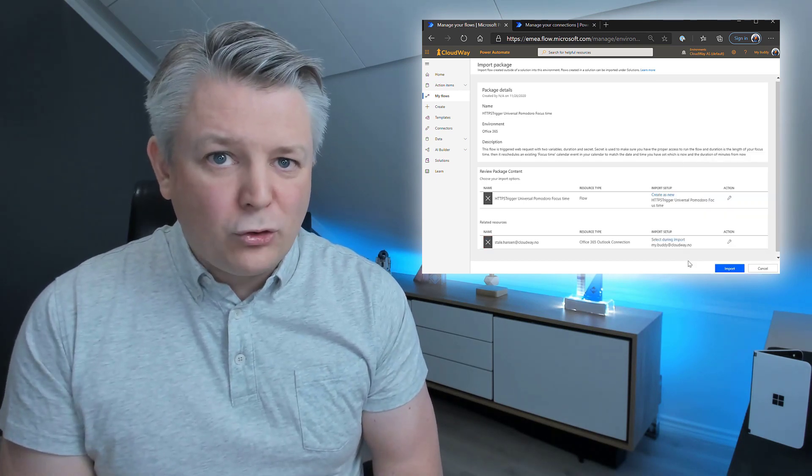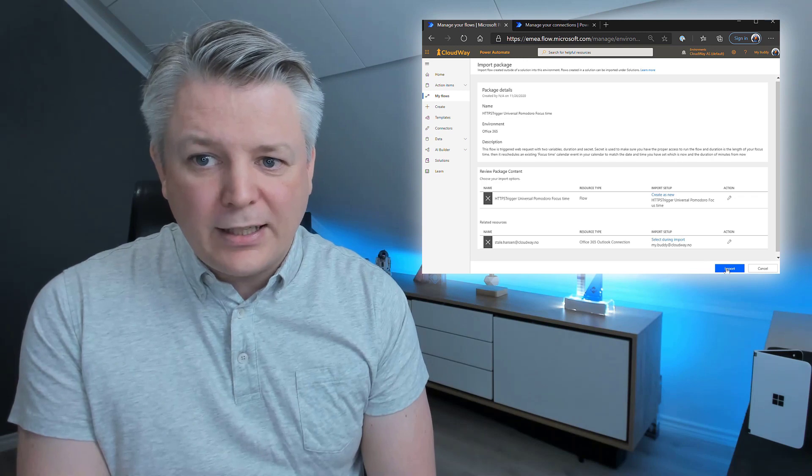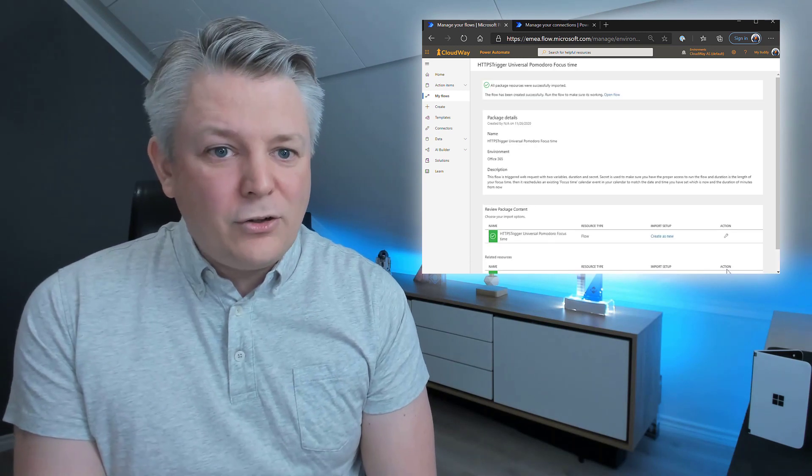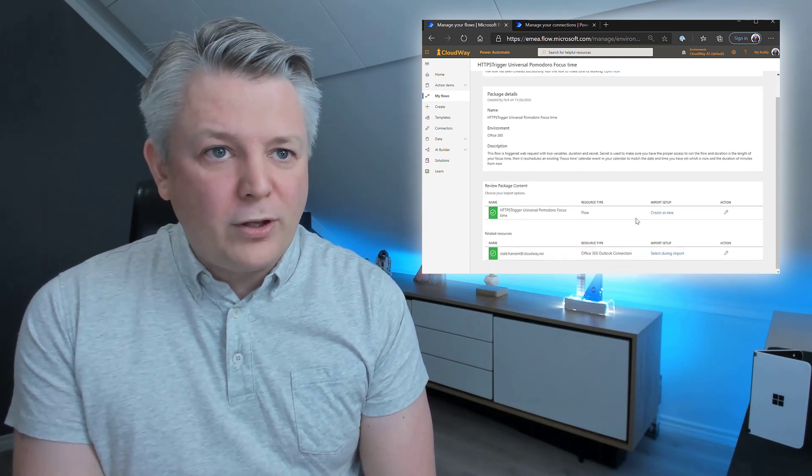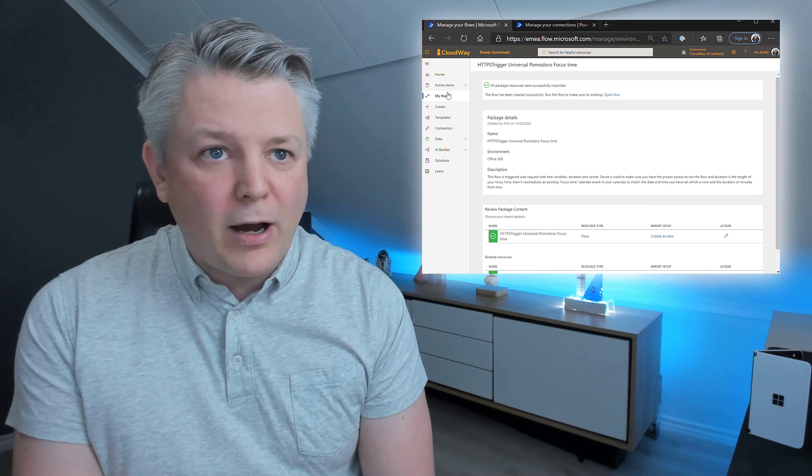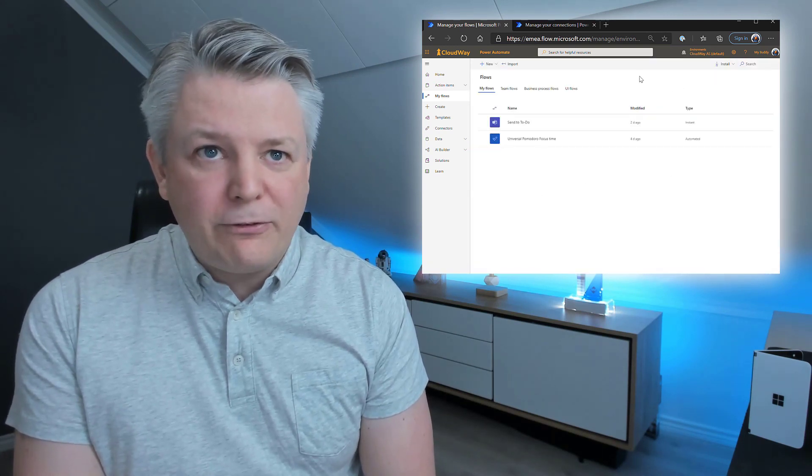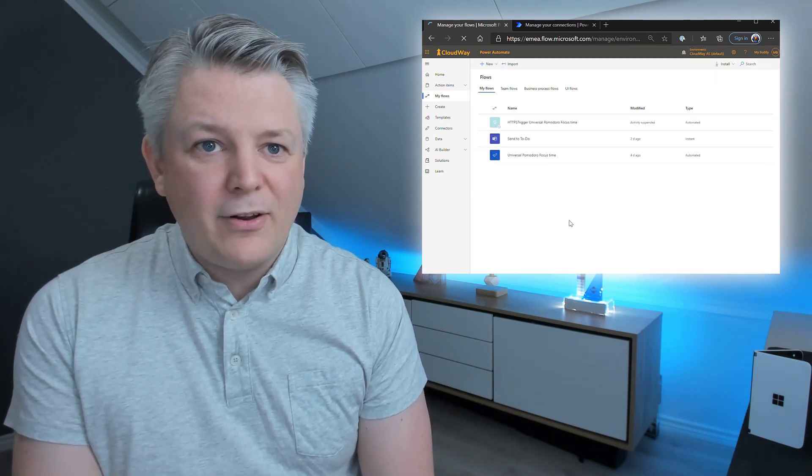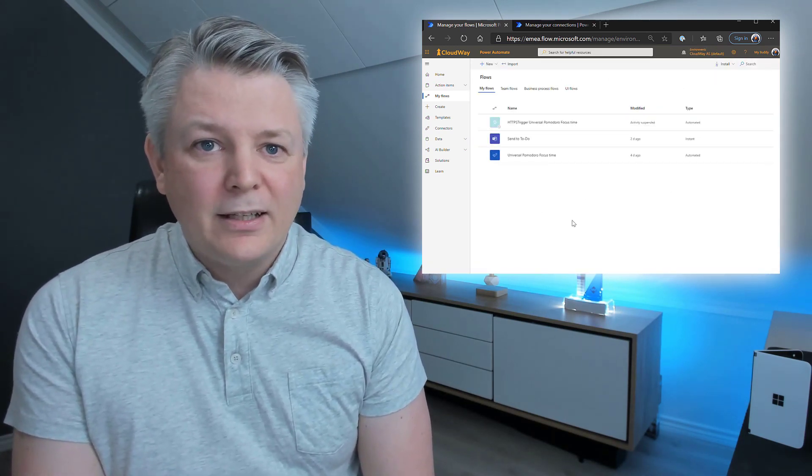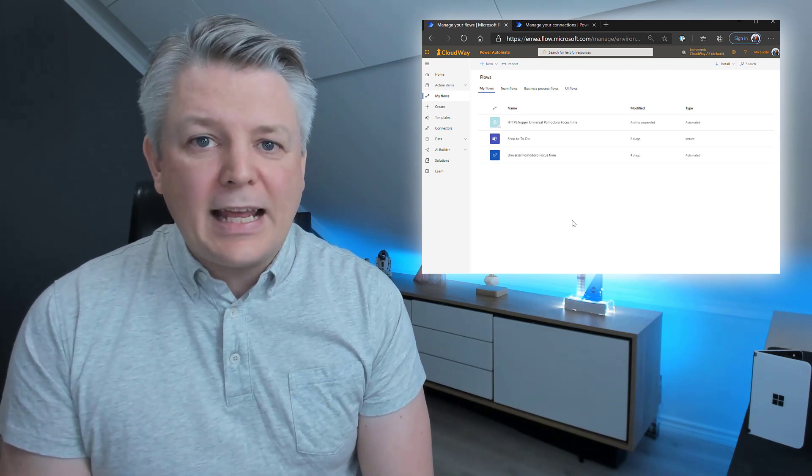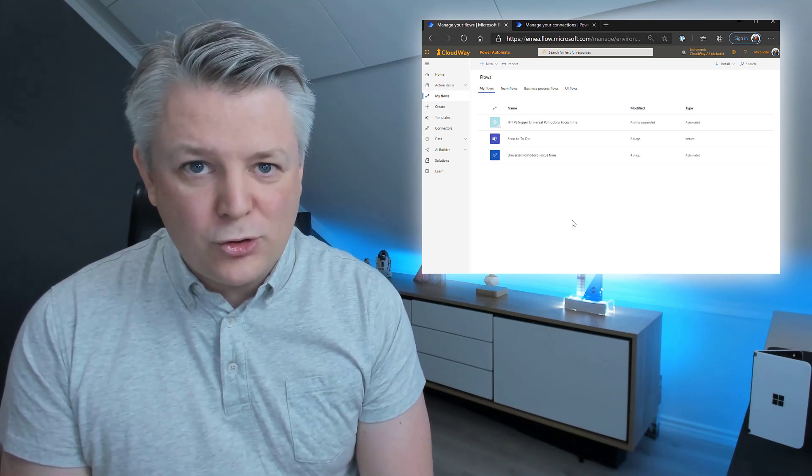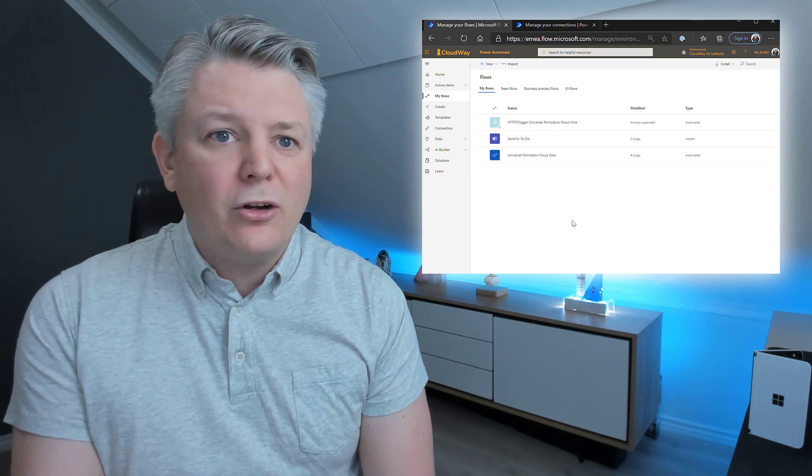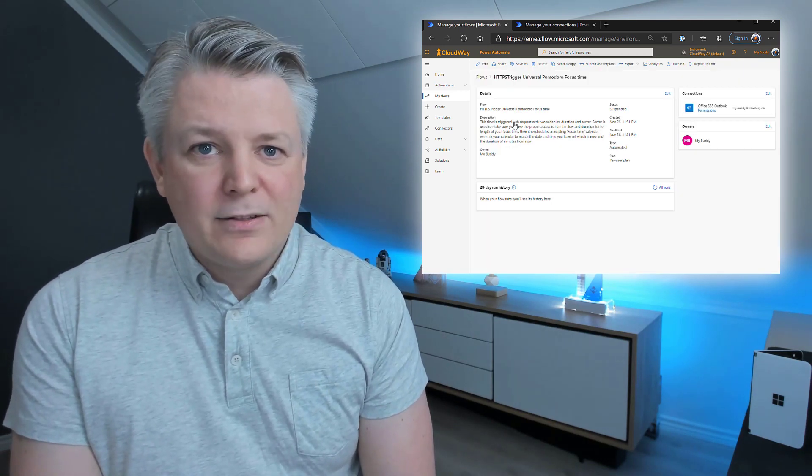Now, we are ready to do the import. So, I click import, and you see it's imported OK. Now, I will go back to my flows, and I will do a refresh. And there it is. It's ready. The problem here, though, is that I don't have premium triggers on this user. But I'm going to show you how it works anyway.